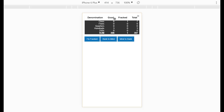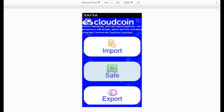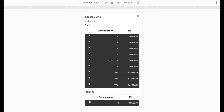The idea behind storing in mind is so that you can keep your cloud coins without worrying about them being hacked or needing encryption, because your mind cannot be hacked. Now let's look at the last thing we can do with this application: exporting coins.